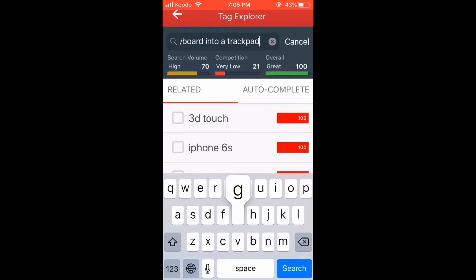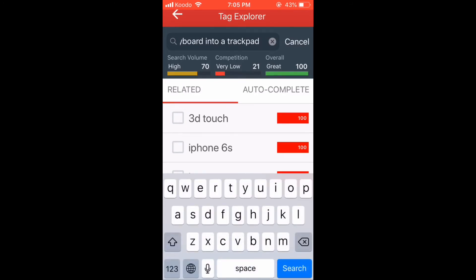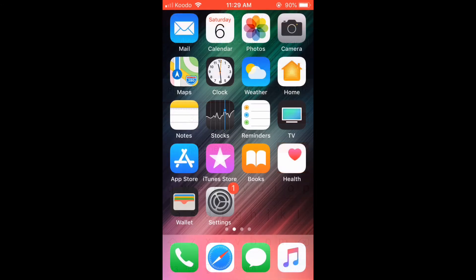Once 3D touch is enabled, you can long press anywhere on the keyboard. This will give you the ability to move the cursor side to side, as well as up or down. Let's take a look at an example in the notes app.